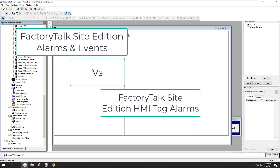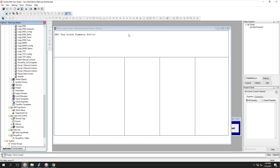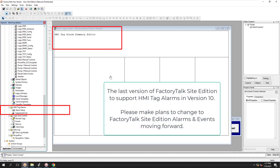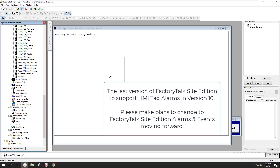Moving forward, FactoryTalk version 10 and above — meaning FactoryTalk 11, 12, 13, 14 and so on — will no longer support HMI tag alarm summaries. So with that said, if you are on a current system using those alarms, you need to have plans to migrate up.